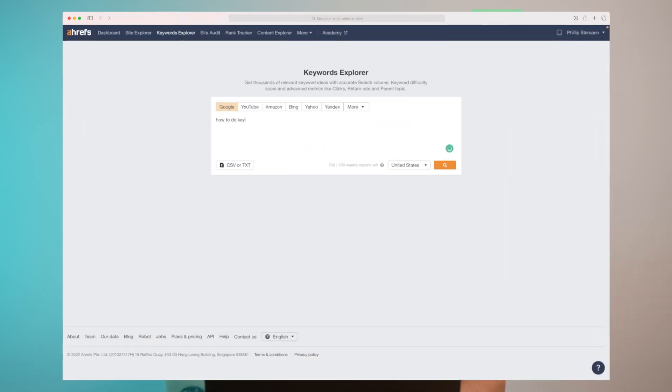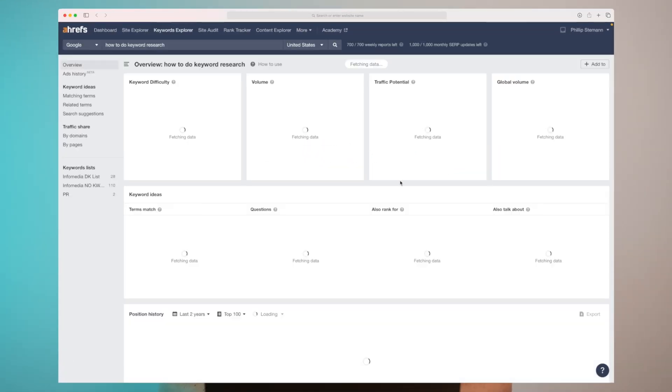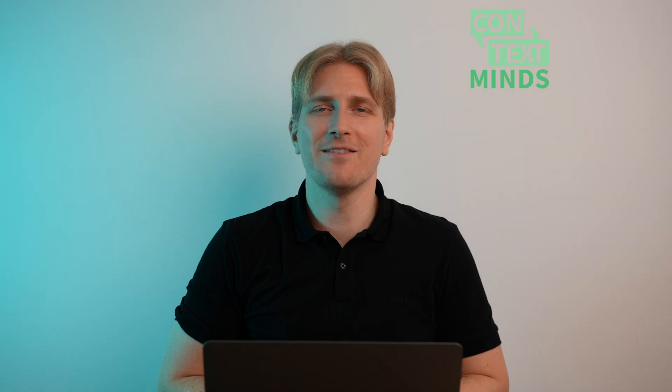This is ContextMind and it's a visual way of doing keyword research. Normally we would take our primary keyword, enter it into a keyword research tool and then get a report back we could work with. But ContextMind works a little bit different. So let's dive in.